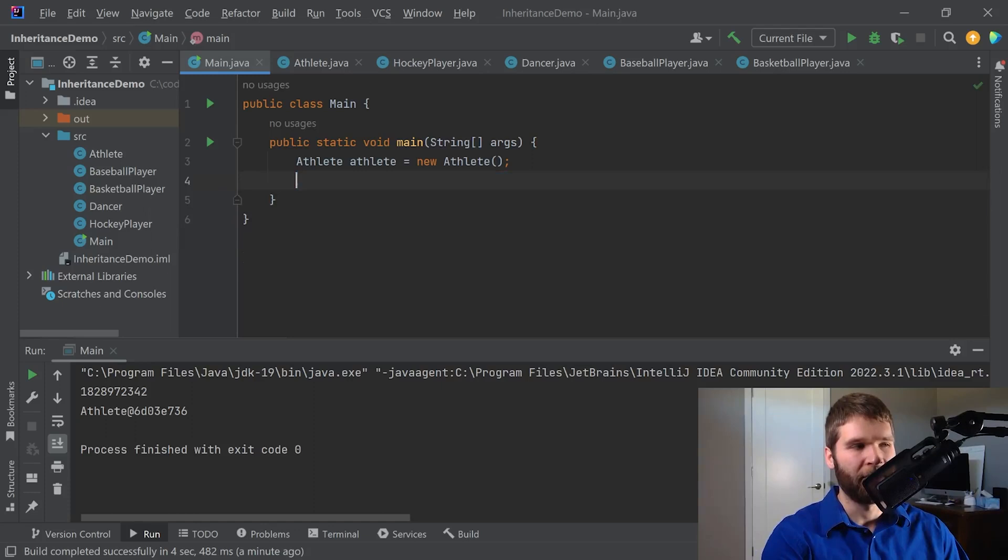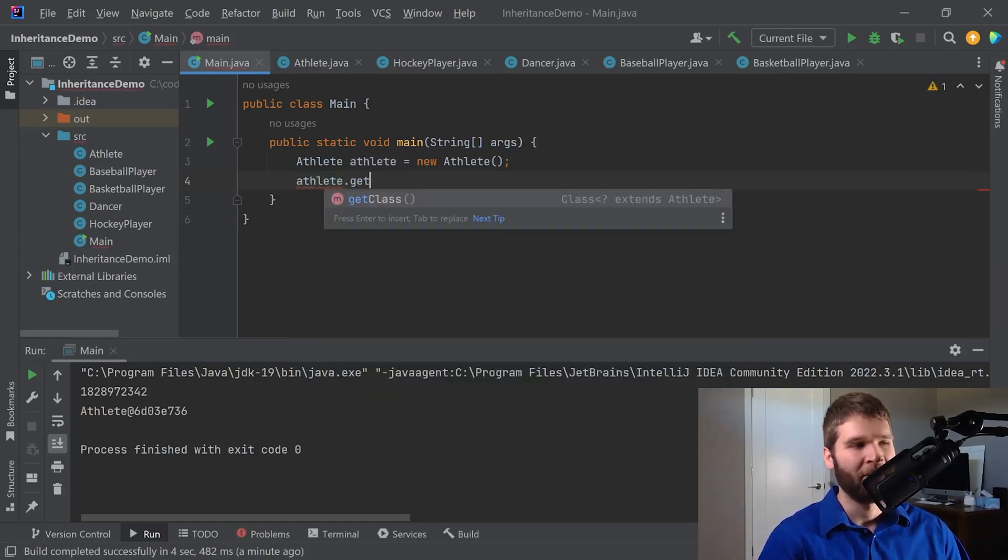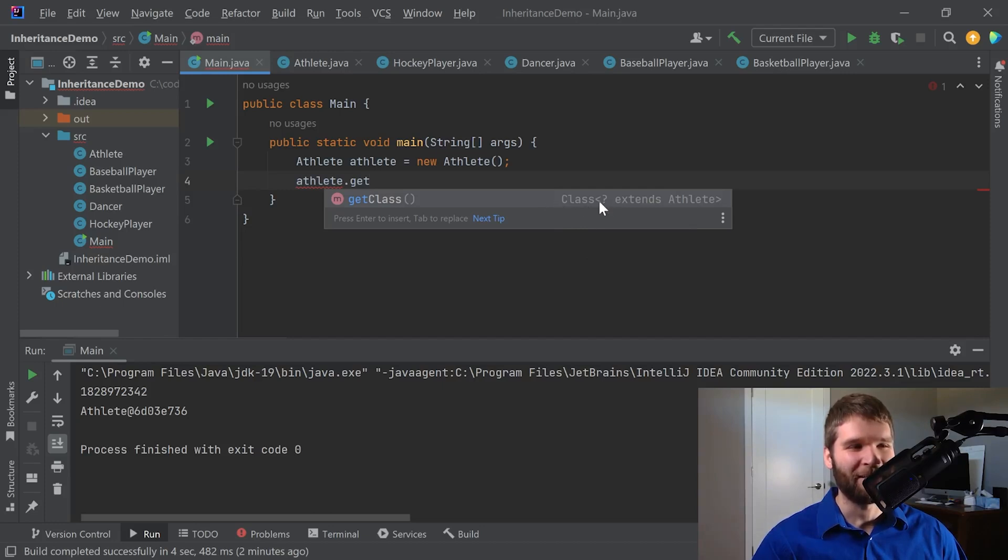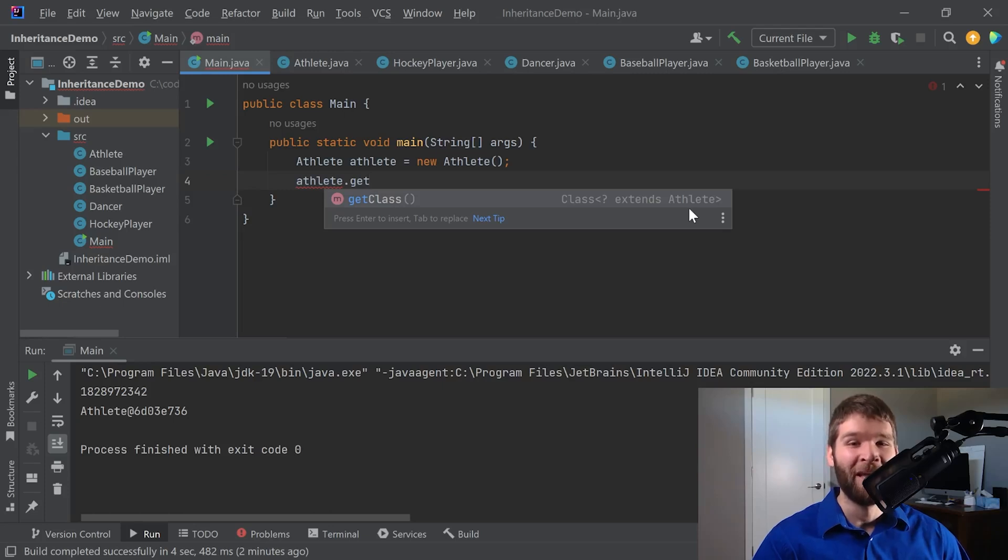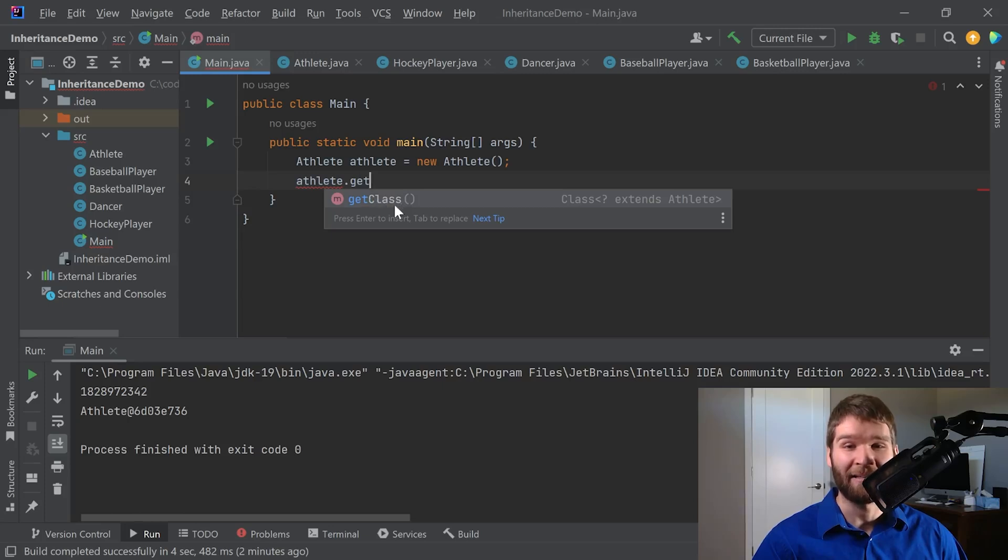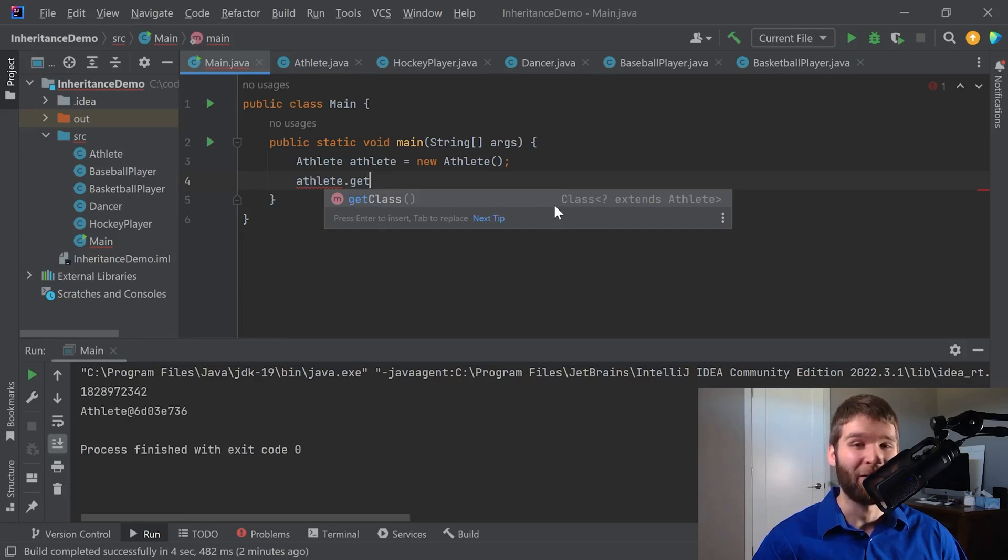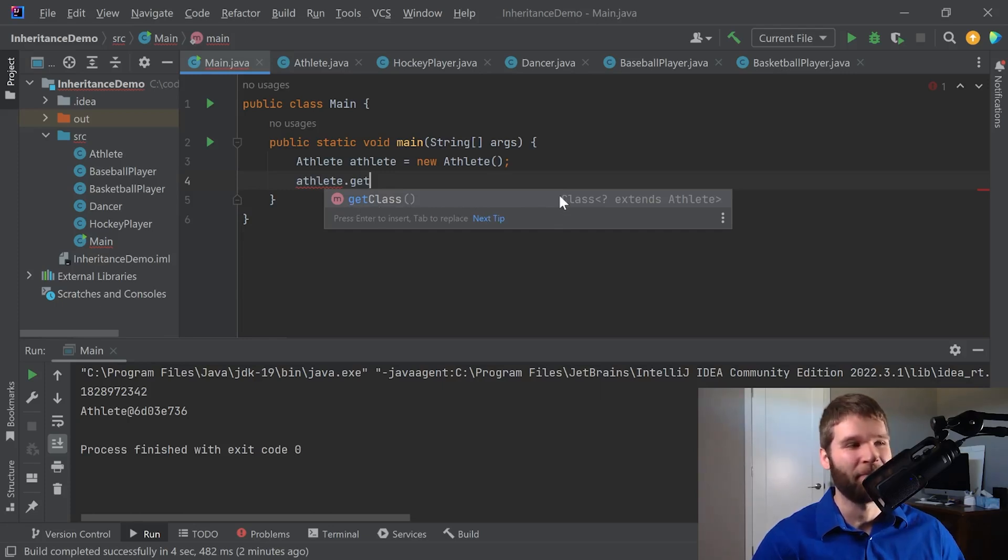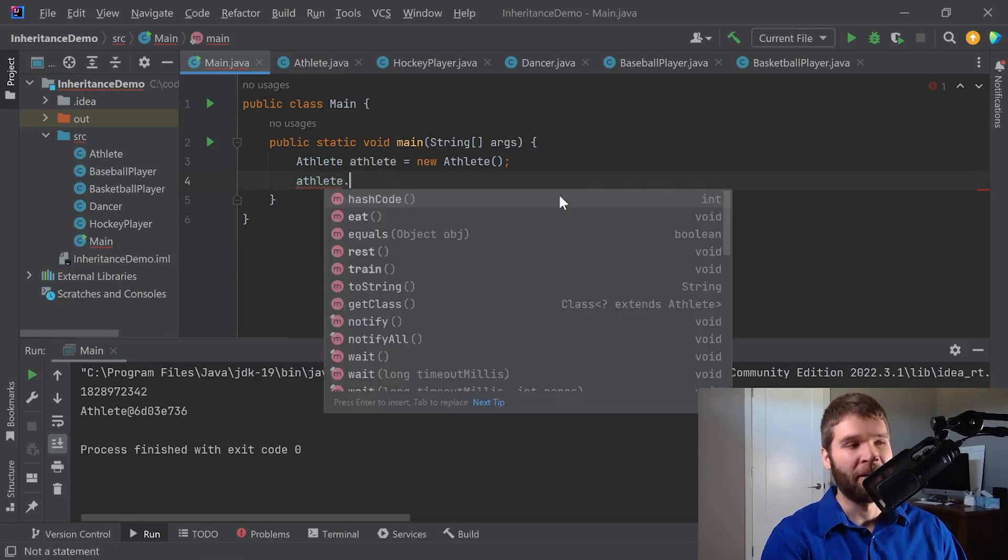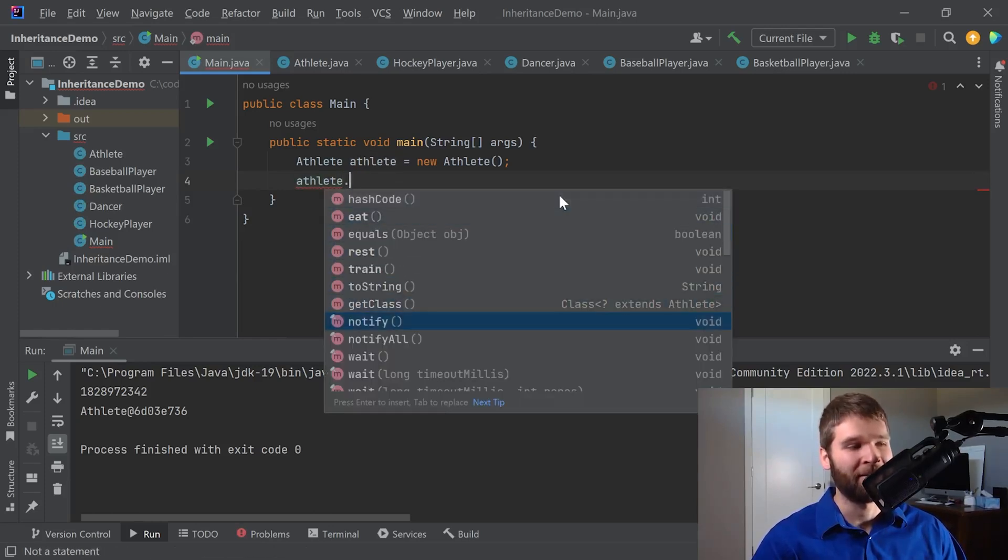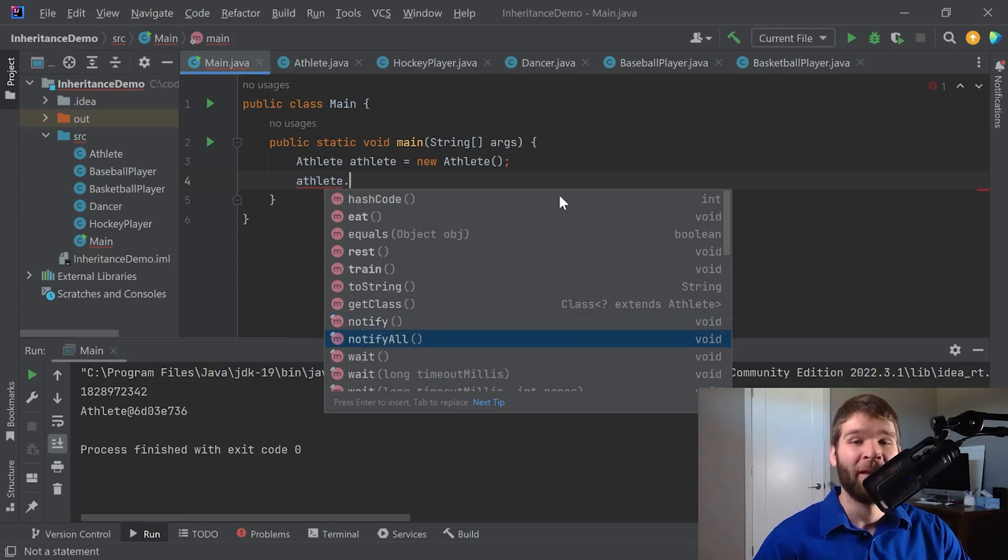All right, now these last two methods within the object class are a bit more complicated. The getClass method. So this is returning a class object and then whatever this garbage is. So this is what we call generics in Java and that is a subject for a whole other set of videos that I can go into in the future. The gist of it is when you want to get a reference to the class that your object is, then you can use the getClass method and that can be a way to identify the particular type of class you have. And then another method within the object class is notify and notifyAll. These have to do with threading.